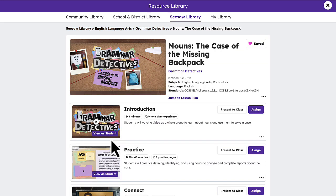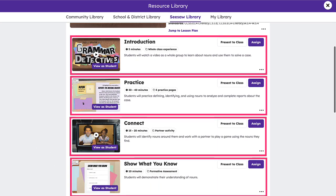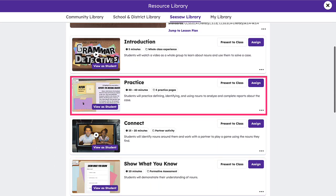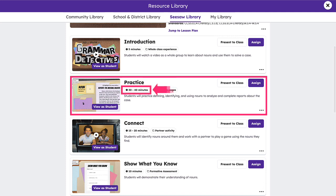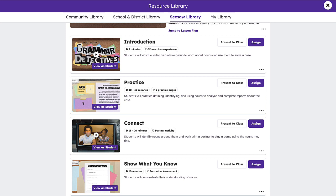Each lesson in the Seesaw Library contains a variety of standards-aligned activities that engage students in joyful learning. A lot can be learned about the activities in a lesson at a glance. Teachers can quickly see the activity type, approximate activity duration, and the number of activity pages, along with a brief description of what students are expected to do.